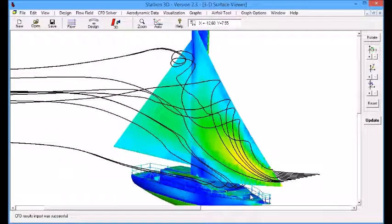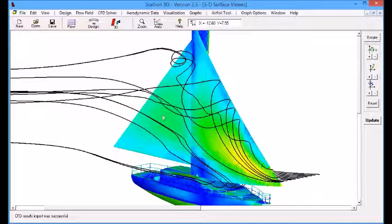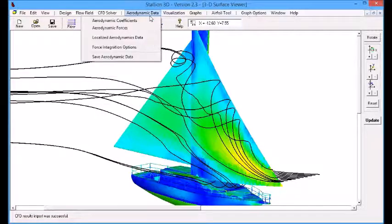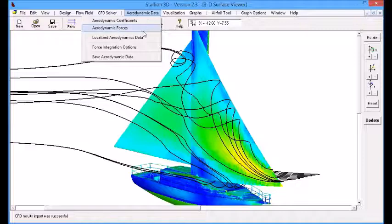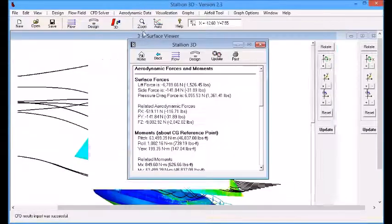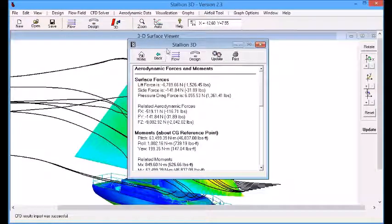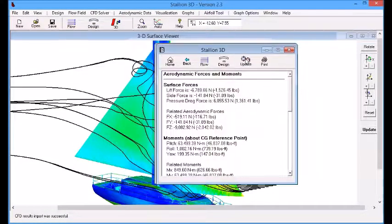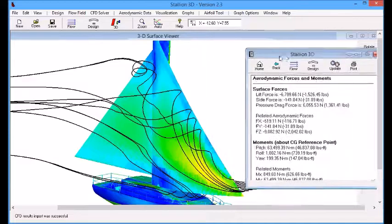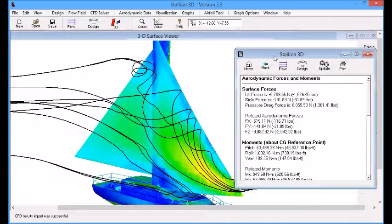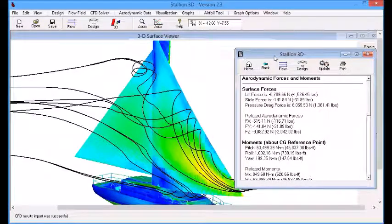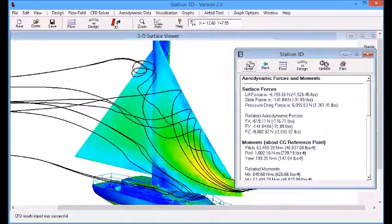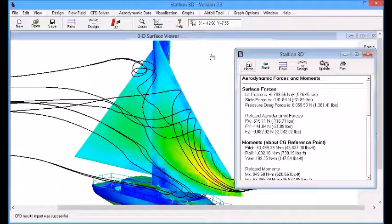Finally, we calculate the aerodynamic forces. We go to the aerodynamic data menu. It's just a one-click event, and we click the aerodynamic forces. And we get the magnitudes of the lift, drag, side force, and moment in the X, Y, and Z direction.